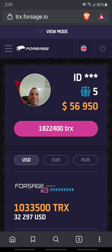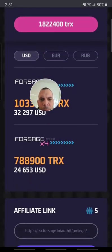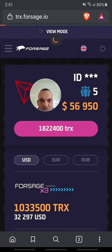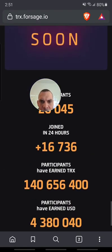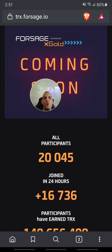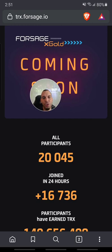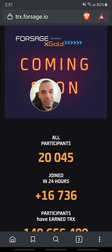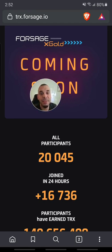ForSash has been breaking records. We just broke 20,000 members in less than 24 hours. We were able to get 20,000 members into the new Tron-based crowdfund 2.0 ForSash. This is amazing guys, and what we have in house for everybody in the MIC family is amazing.